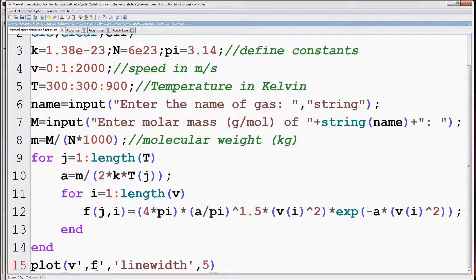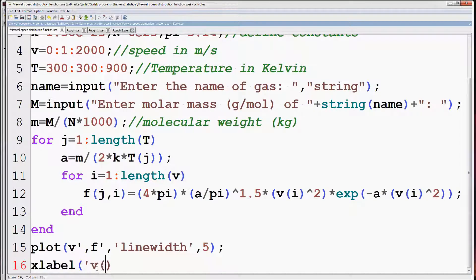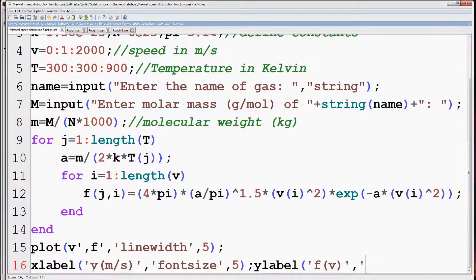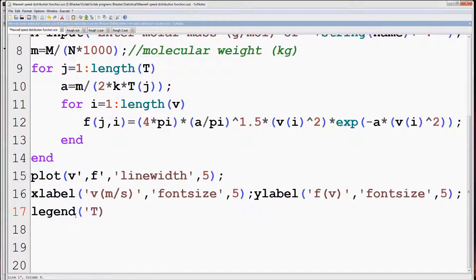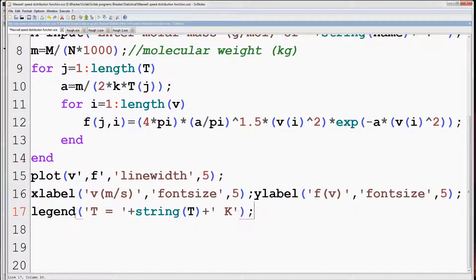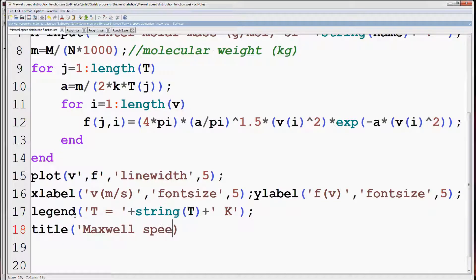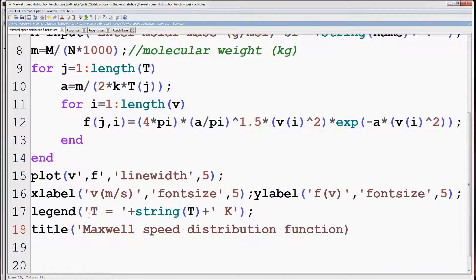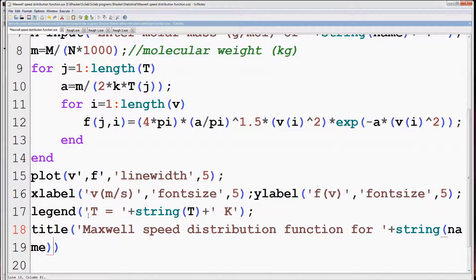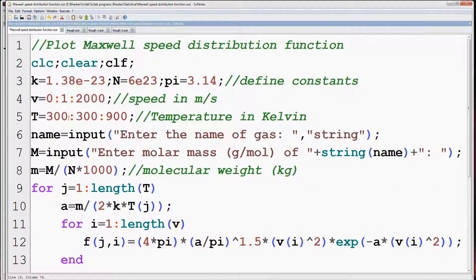Now we can plot the distribution function. Set line width to 5. Select x and y labels with font size 5. We can also set a suitable legend. The string T will display all the values of temperature corresponding to the respective plots. We can also give a suitable title: Maxwell speed distribution function for the gas name, with font size 5. This string bracket name will write the name of the particular gas on the title of every curve.